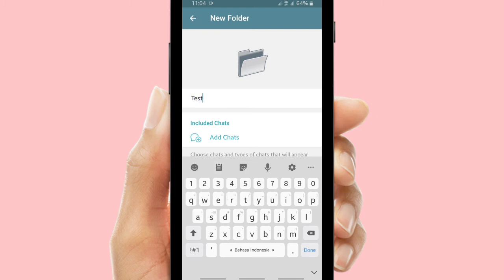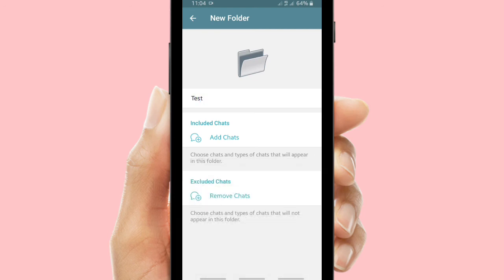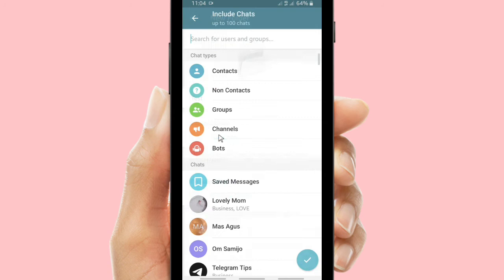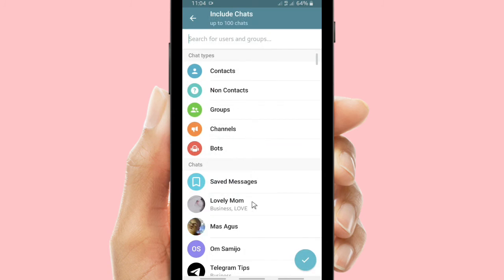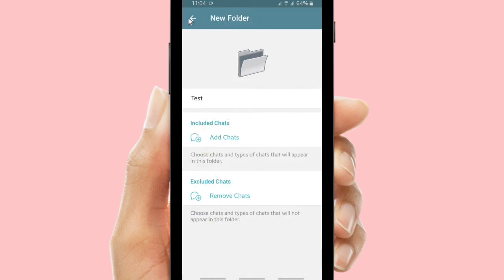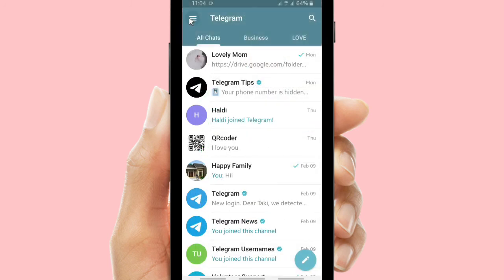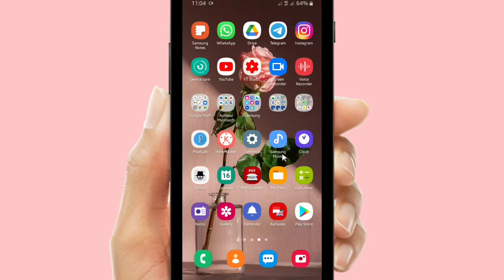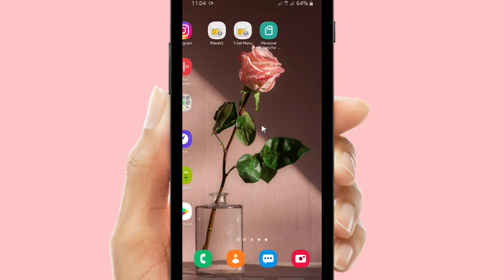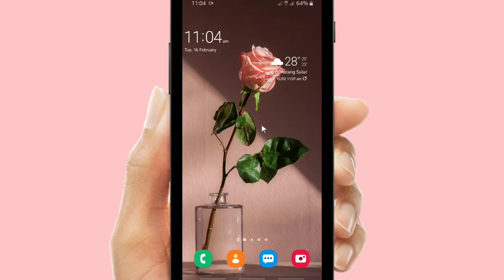If you want to create a folder, you can tap and hold on a chat and then select 'Create Folder.' You can also rename the folder. When you have this folder, you will be able to pin more than five chats and also drag or manage them to the top, middle, or bottom.